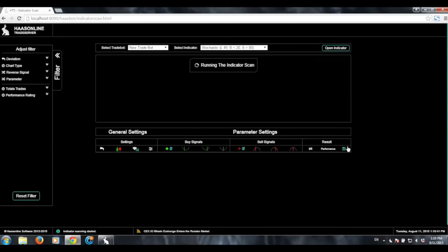The nice thing is that you can actually save that parameter. If you click this button next to the settings that you like, it'll actually save those settings within Stochastic in your trade bot. Then you can just go quickly over to the trade bot and activate it once you've found what you like.